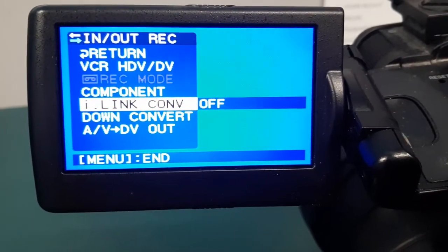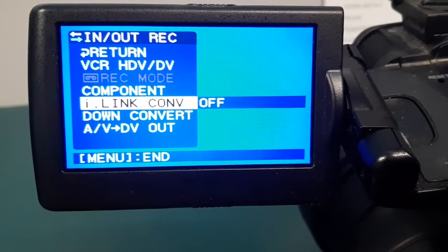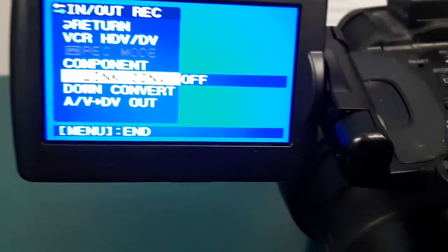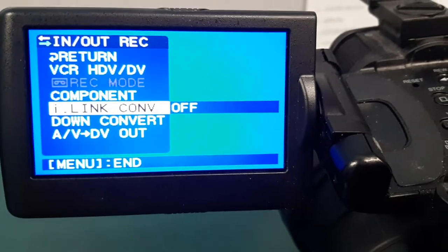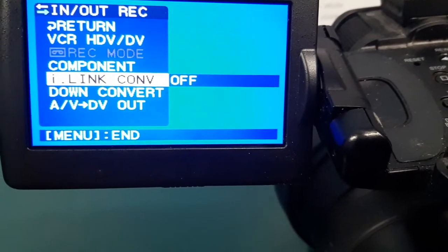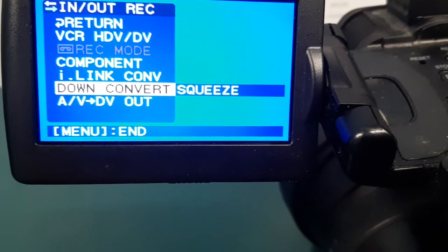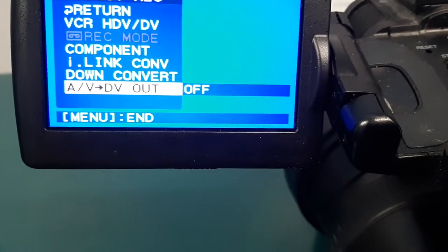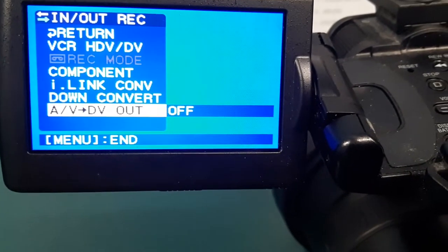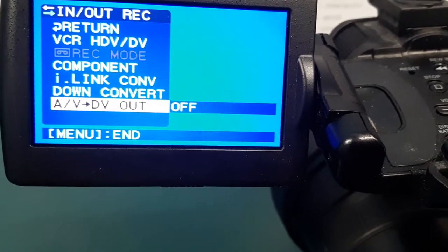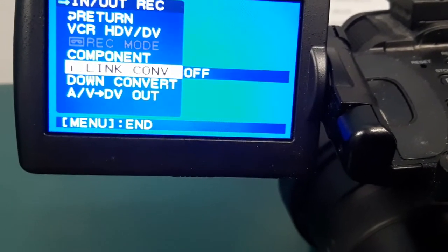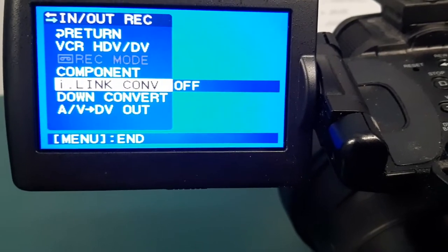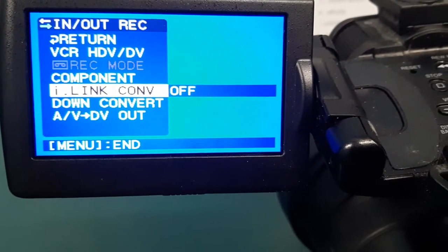Then what was going into my computer was ending up as 720 by 480, which I don't want—that's very low resolution. You want to leave that off so you're not converting it from HDV down to DV. Down convert I'm not exactly sure what that means, and AV to DV out I have that turned off. The main thing is the i-link converter is turned off so it's not converting from 1080p down to 720.